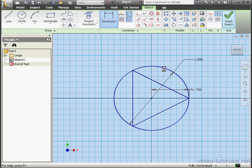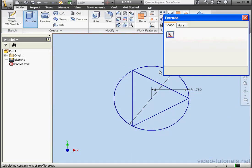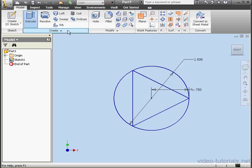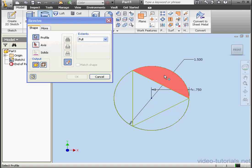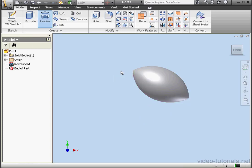Finish our sketch. We're on the model tab. Let's activate the extrude command. Let's select this profile here — actually, let's use the revolve tool instead. We'll select this profile, the axis, this one, OK.